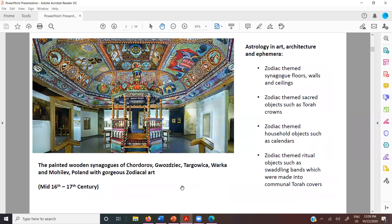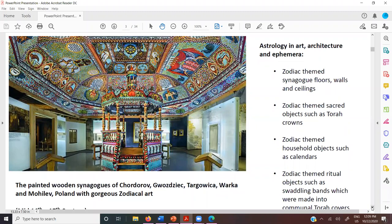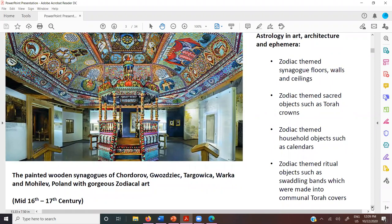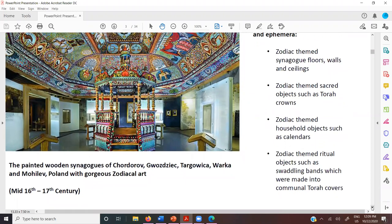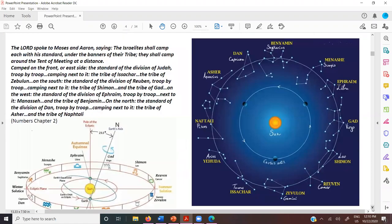It wasn't that people got up in the morning and read their horoscopes — that's not how it was used at all. But the knowledge of the zodiac, the characteristics and functionalities of the different zodiac signs as they related to seasons, times, and personalities — this was all known. This is a beautiful picture of the painted wooden synagogues in Poland, done by the same artist between the 16th and 17th century. The ceiling has a tremendous motif with all of the zodiac signs in their tribal order.